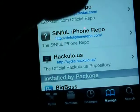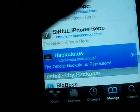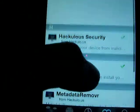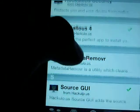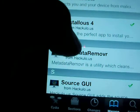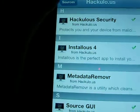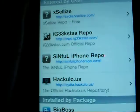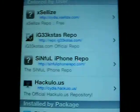My last but not least, number five is Hackalo.us. Hackalus is where you can get Installous, where you can get free apps off of the App Store.